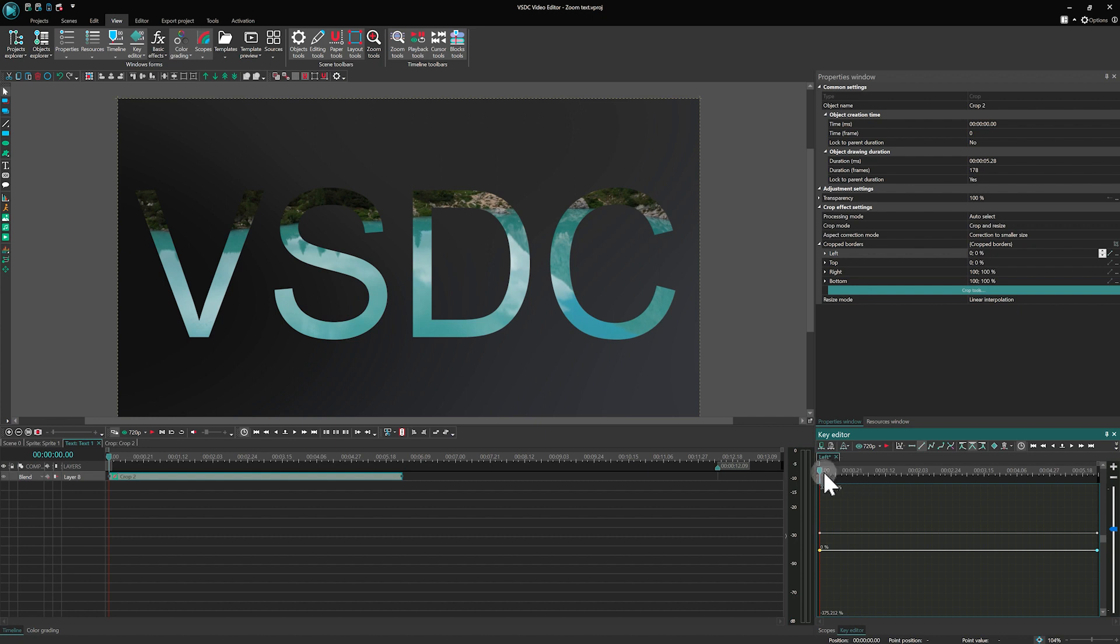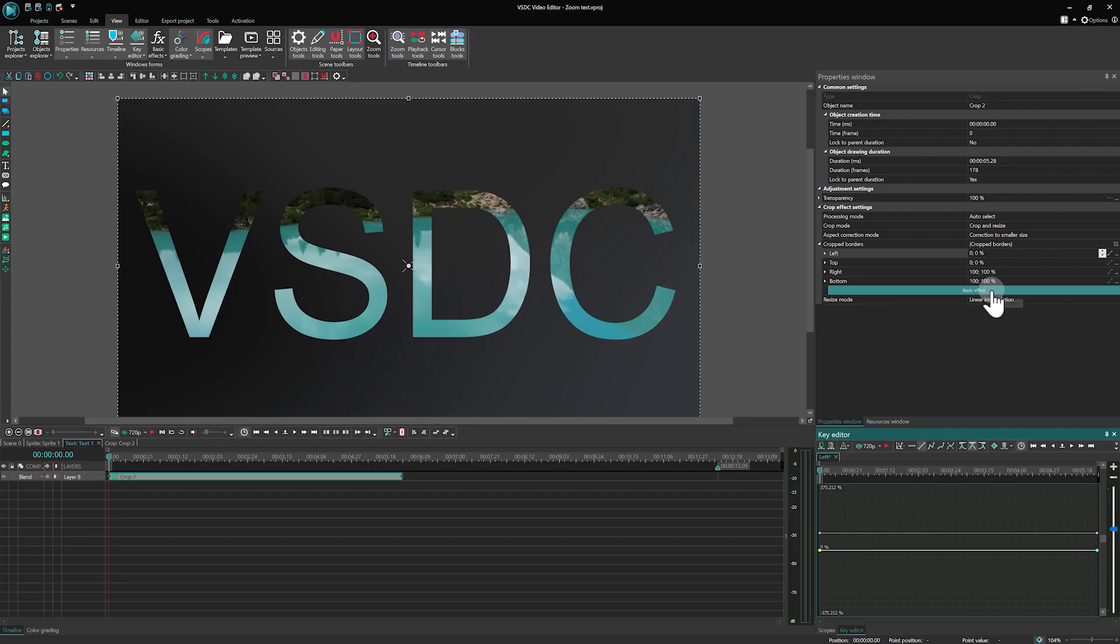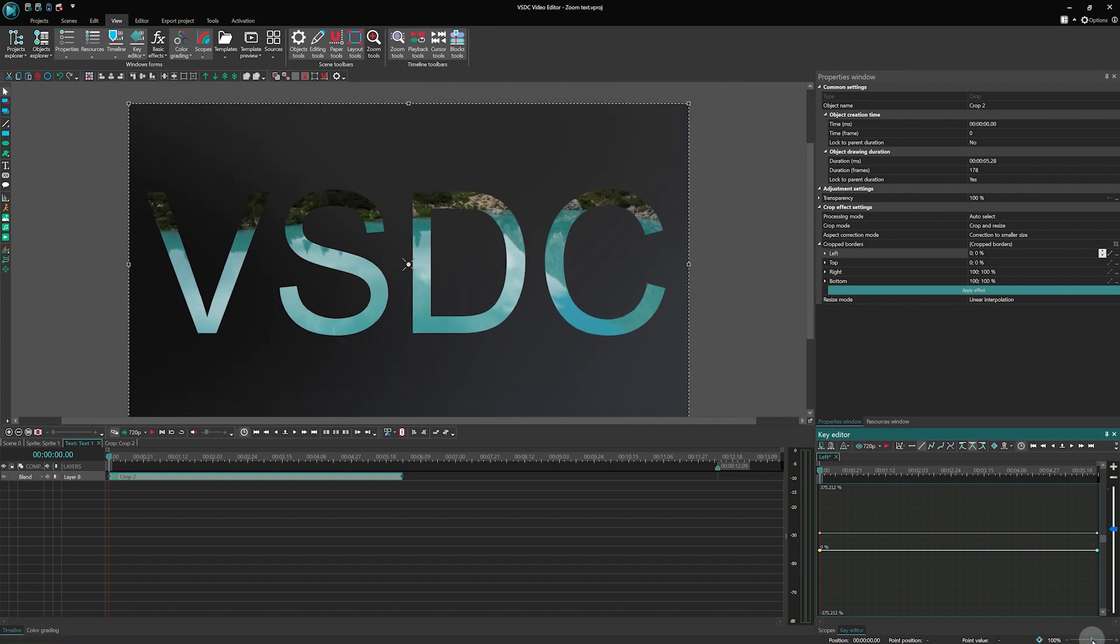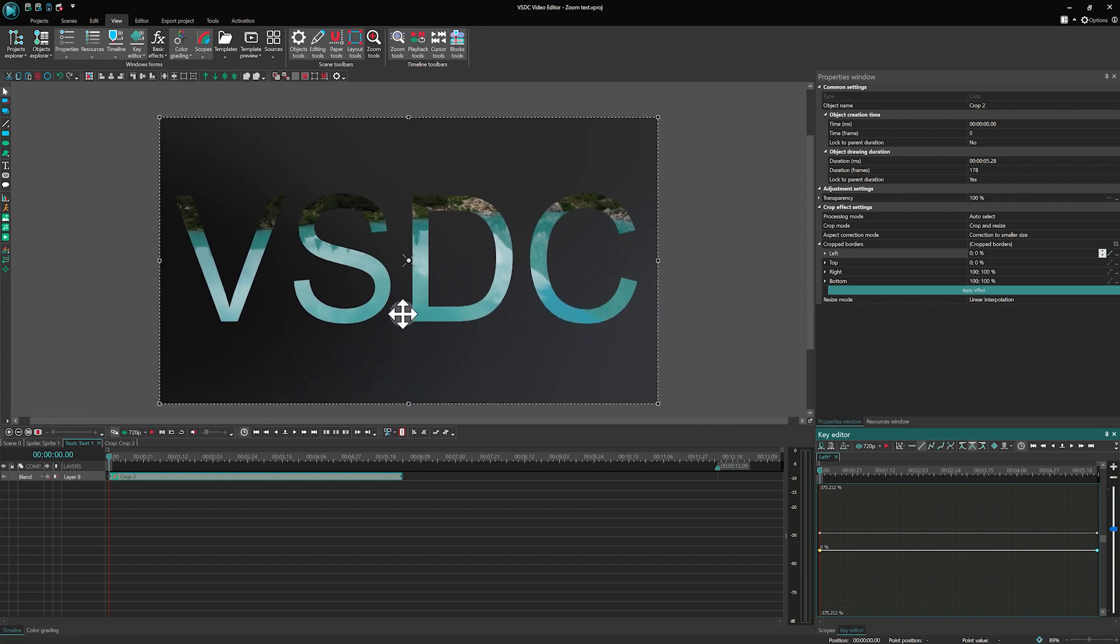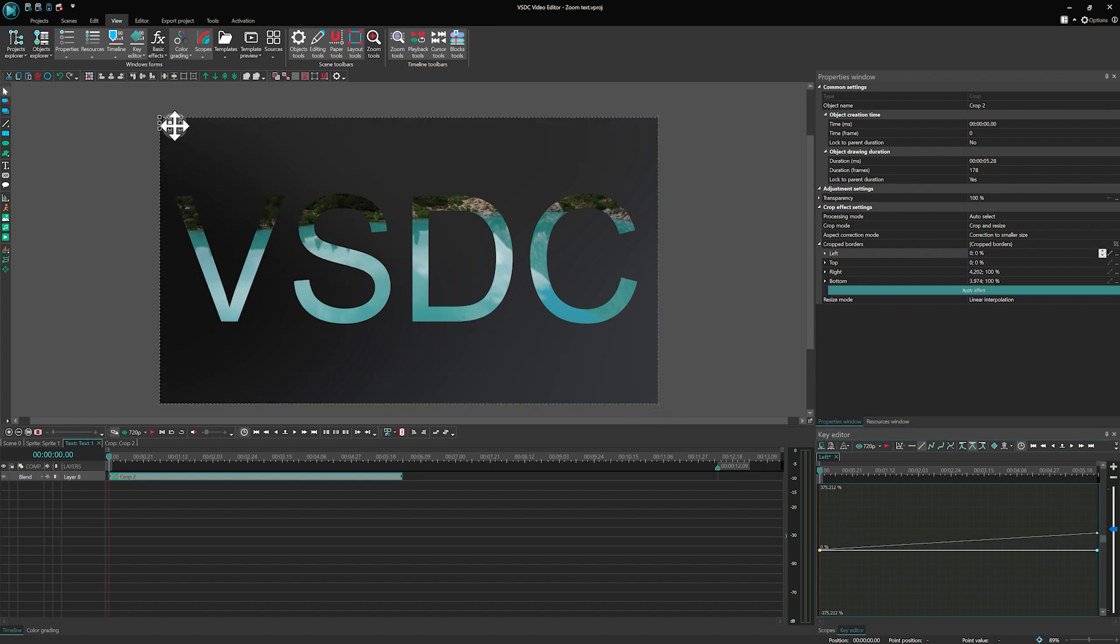Set your frame to zero in the key editor, then head back to the properties window. Right there, click on the Crop Tools button. A cropping frame appears on the scene. Adjust it so that the frame's width matches the letter's thickness. For precision, feel free to change the scene scale.